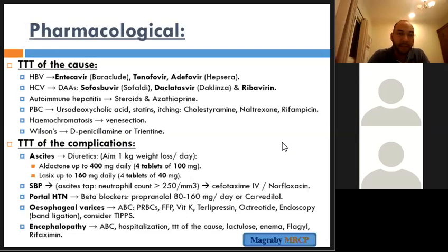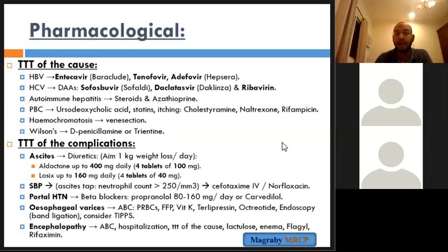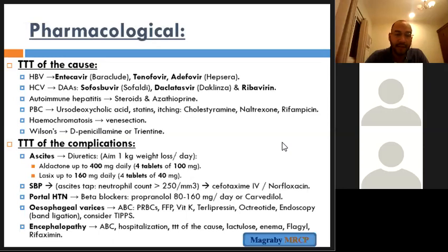For oesophageal varices with active bleeding: admit the patient, give blood transfusion, fresh frozen plasma, vitamin K, terlipressin, endoscopic band ligation, and consider TIPS (transjugular intrahepatic portosystemic shunt) to relieve portal hypertension. For encephalopathy: treat the cause, give lactulose, frequent enemas, metronidazole, and rifaximin.